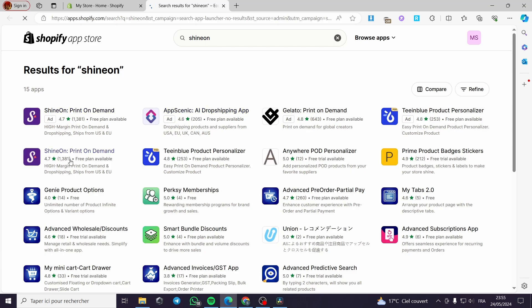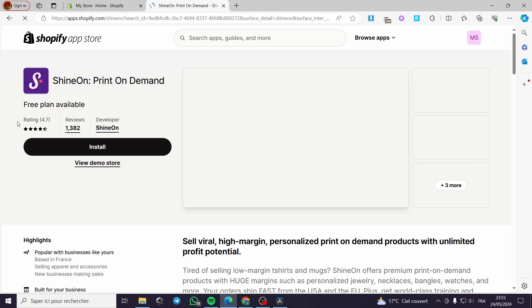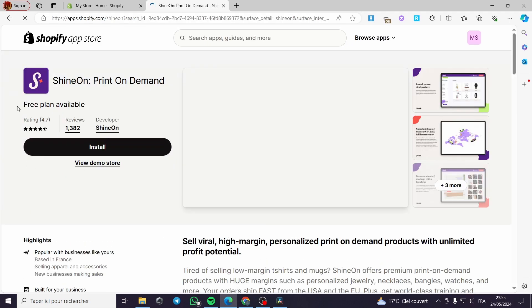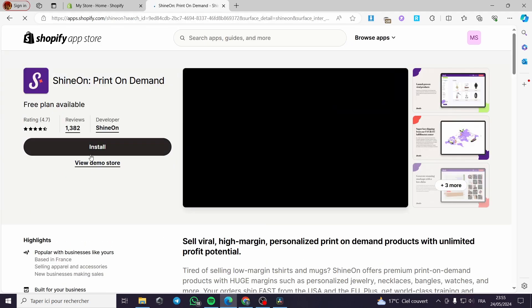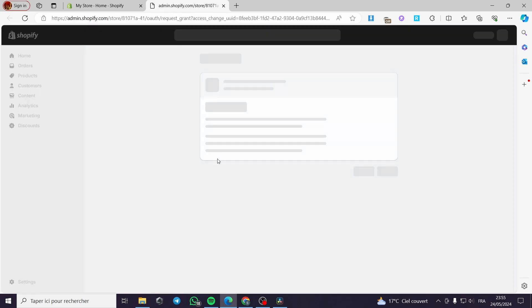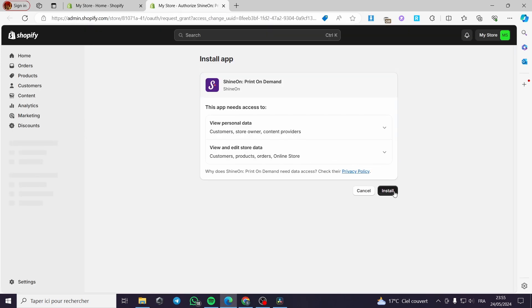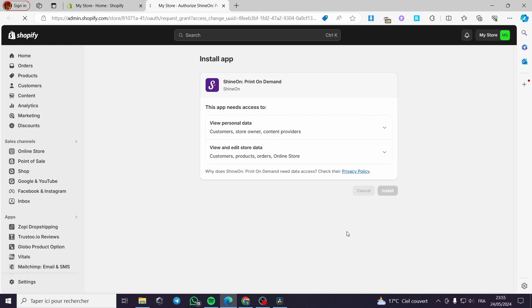Here we have this ShineOn print on demand app right here. This is the official app. We have the free plan available. We're going to click on install. It is very simple. Here we're going to close this window, we don't need it anymore. We're going to wait for the installing page right here with just one click. We'll be installing this wonderful app.